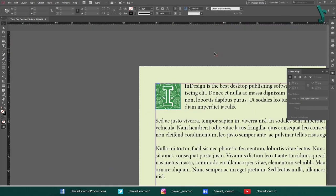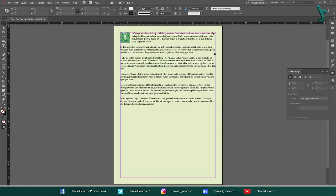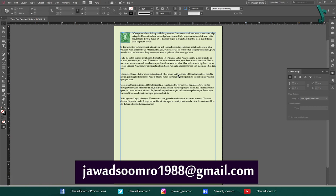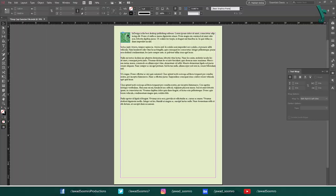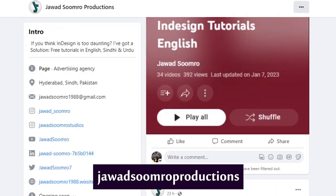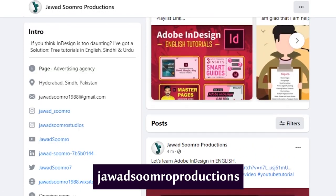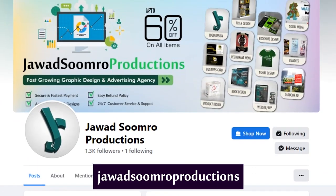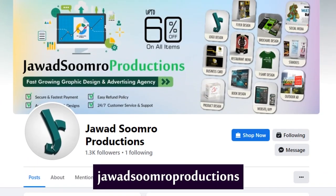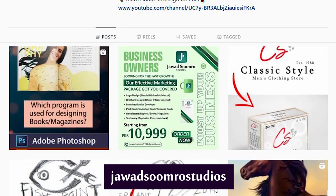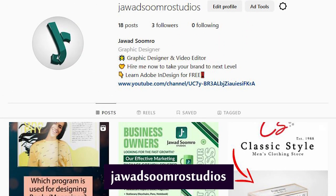See how beautiful this page layout looks with image drop caps. Now, I want you to use both drop cap methods, with and without the image, in your next InDesign project. If you get any problem, you can contact me, javasumro1988 at gmail.com. Follow my Facebook page, Javasumro Productions. Follow my Instagram page, Javasumro Studios.